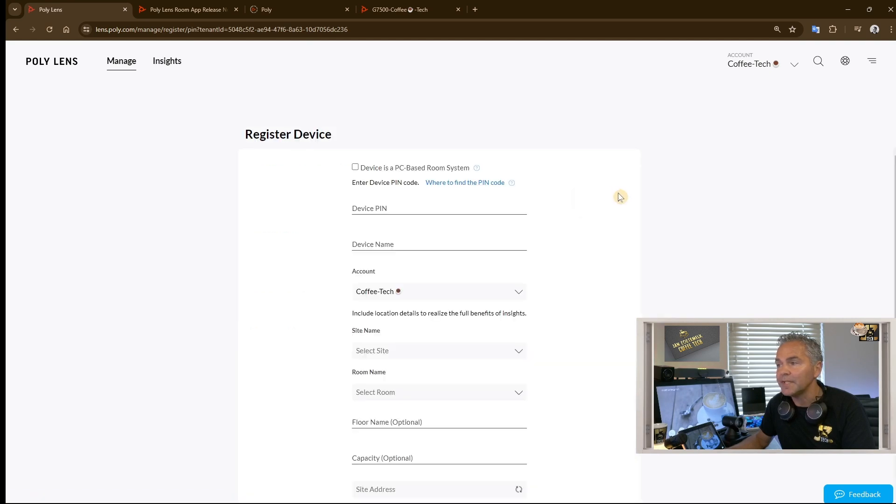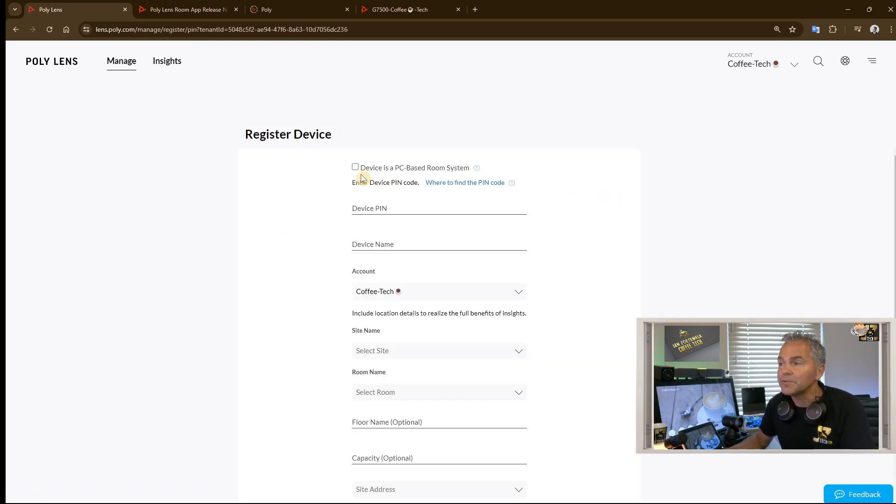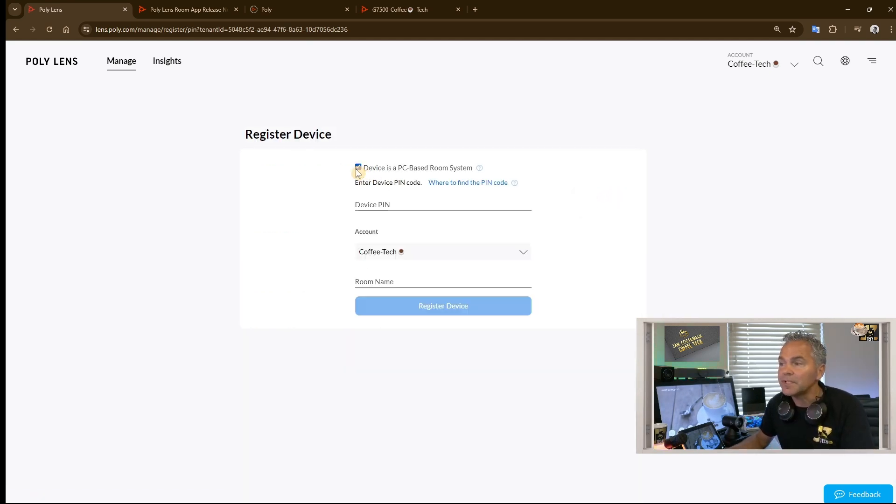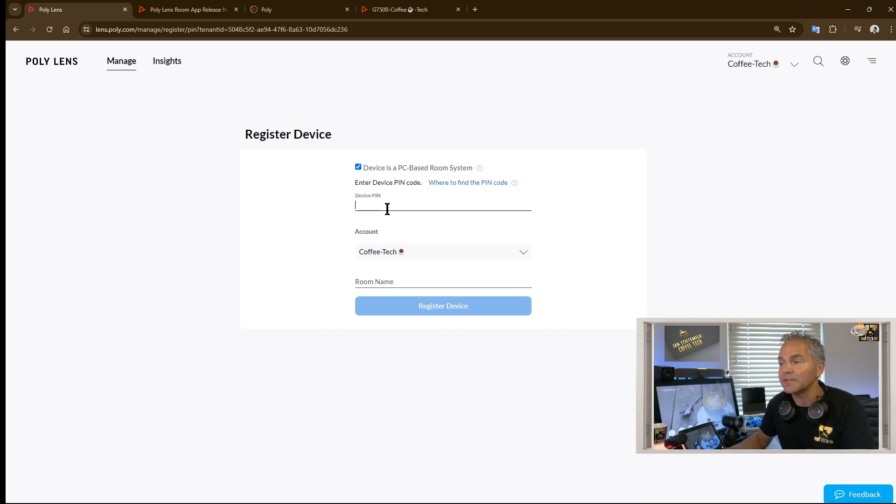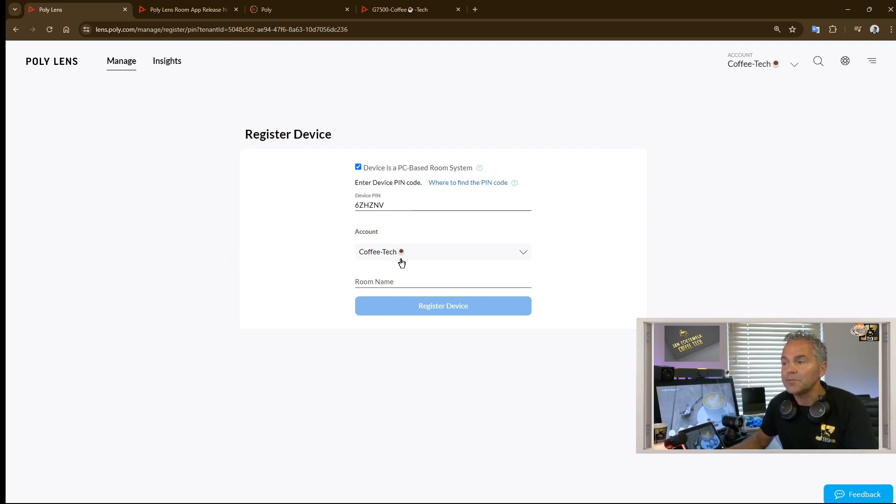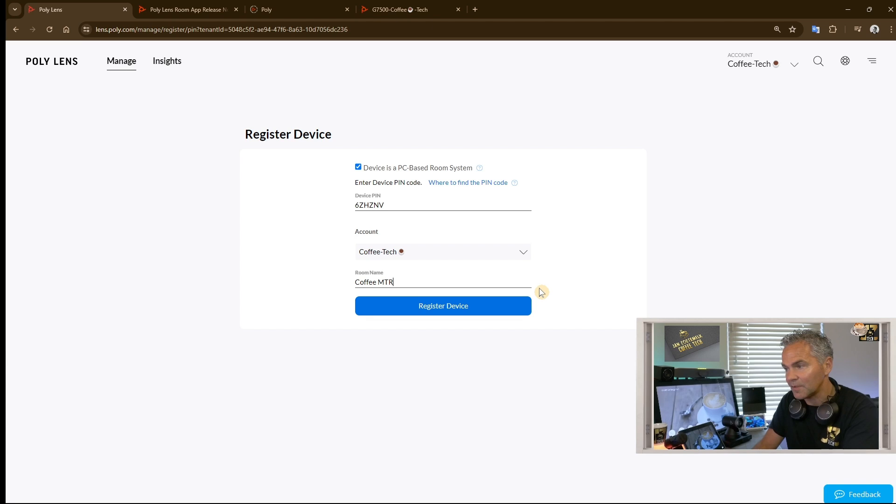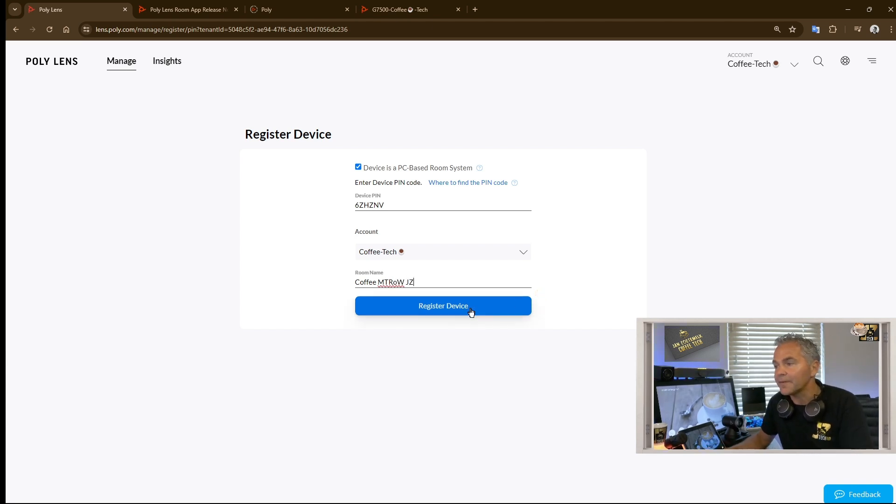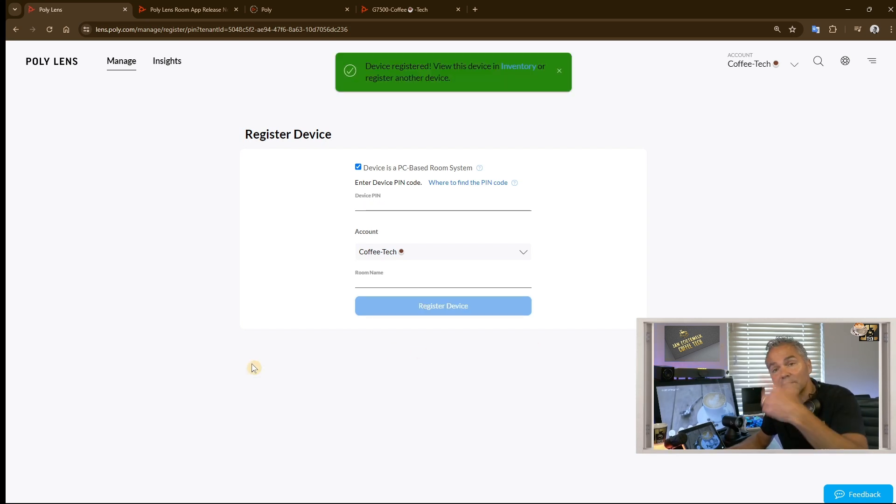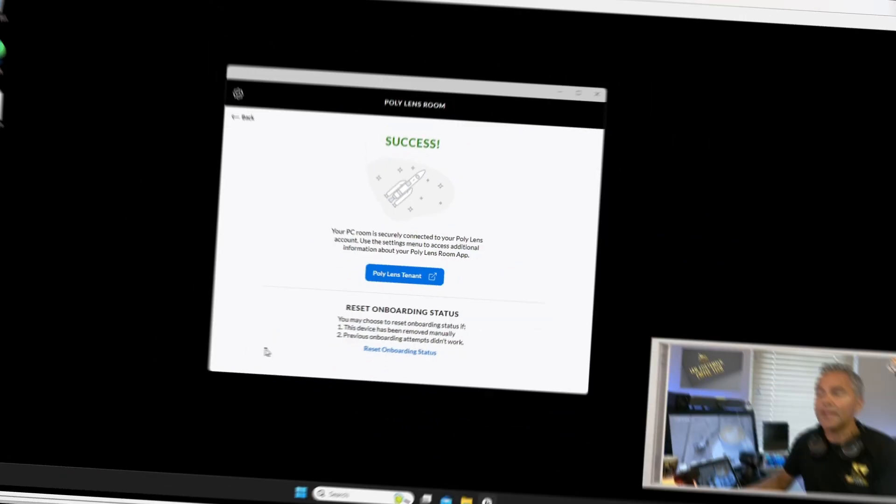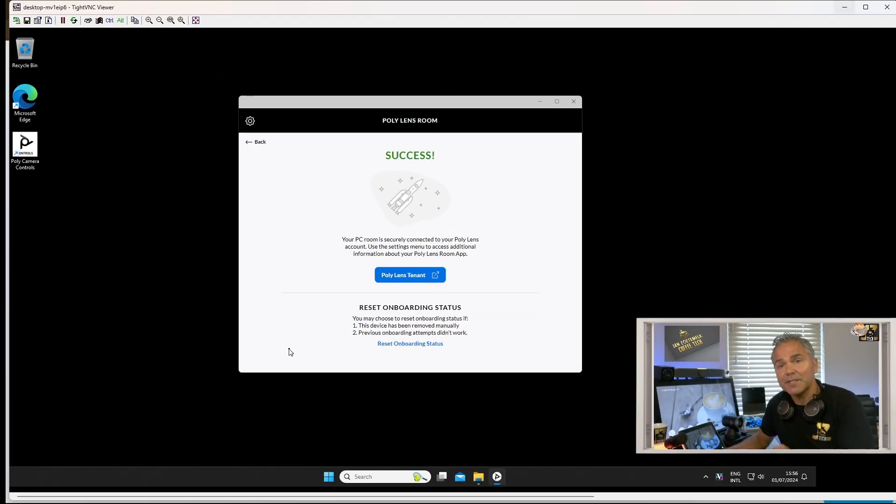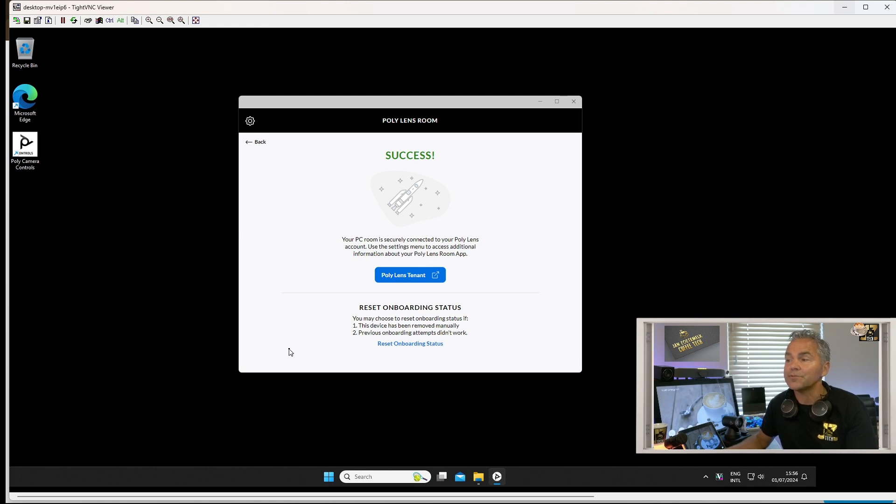What is important, you need to tick here 'device is a PC based system.' You need to tick that. Then you put the PIN right here. Now we use here the domain Coffee Tech. It's all good. And what is the room name? This is Coffee MTR W JC. All right, and register device. Now let's look back. And as you can see, the MTR Windows is now successfully registered.